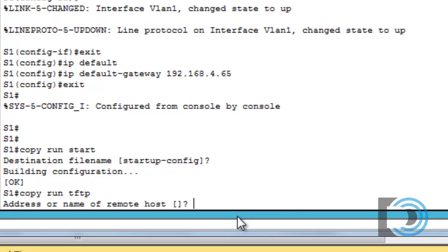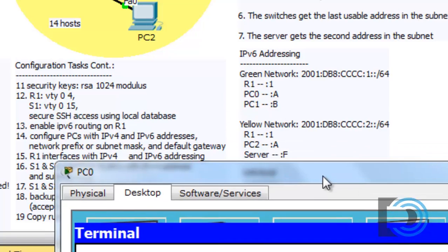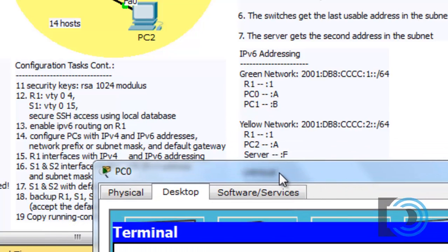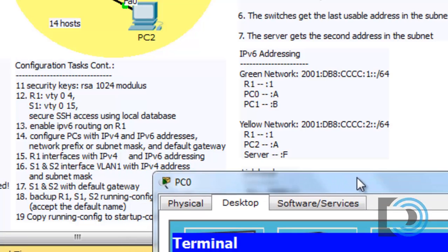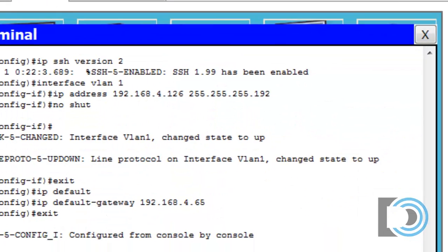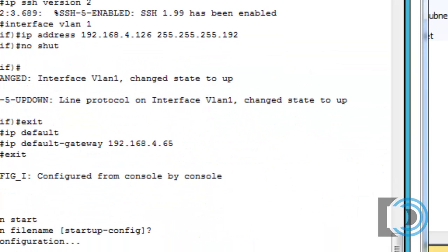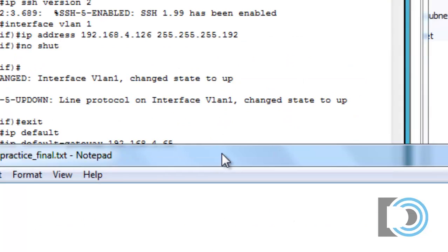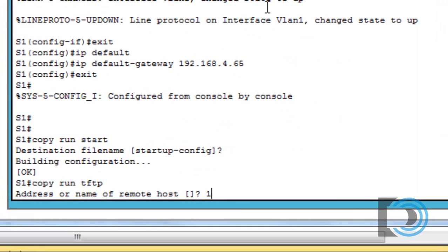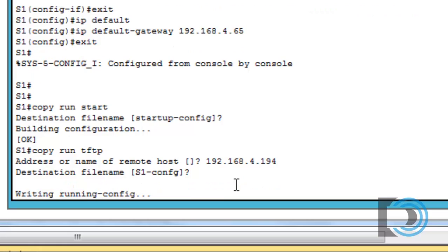We'll say copy run for running configuration to TFTP. The next thing it asks us for is the IP address of that remote host. The server gets the second address in the subnet. The subnet was the 192 subnet slash 28, and so the second address would be 194. So 192.168.4.194, and the destination file name s1-config. I'll just accept the default. And it's writing the configuration file.